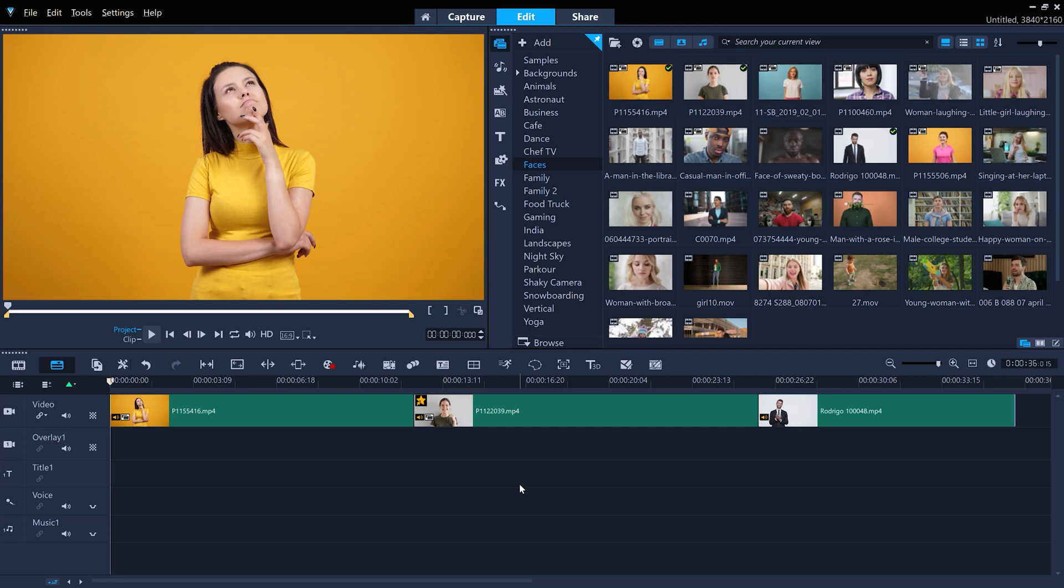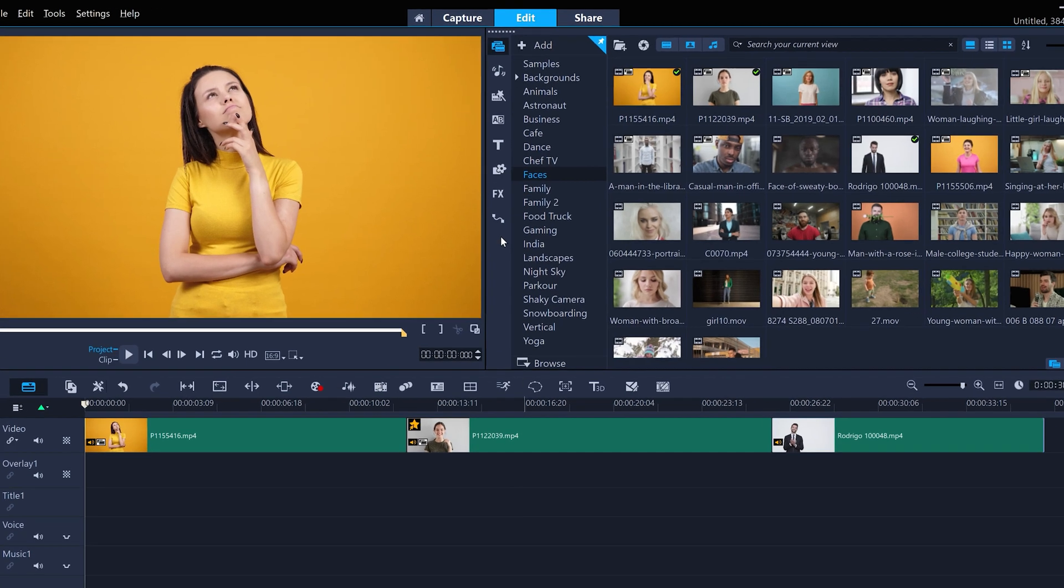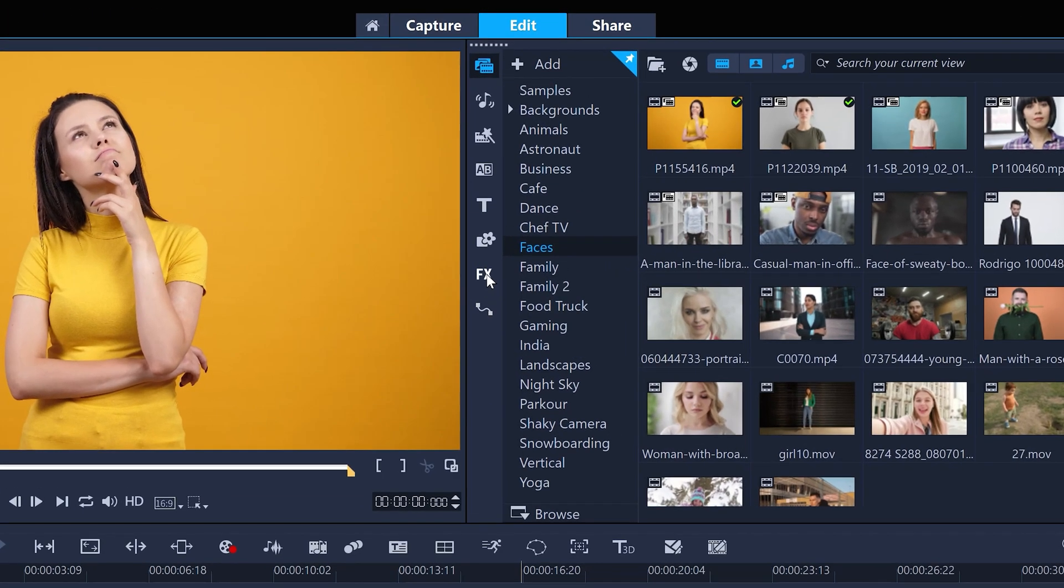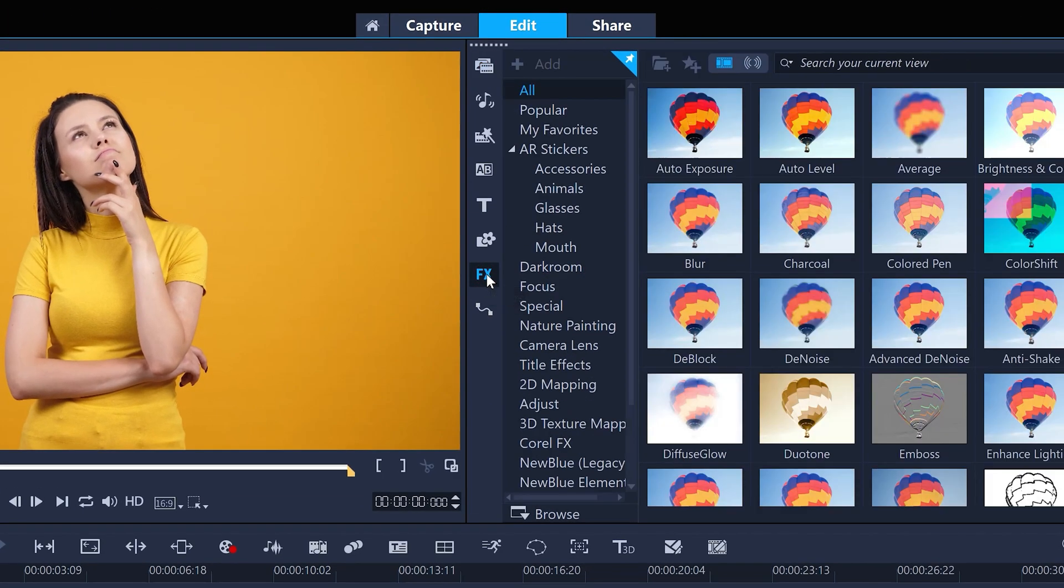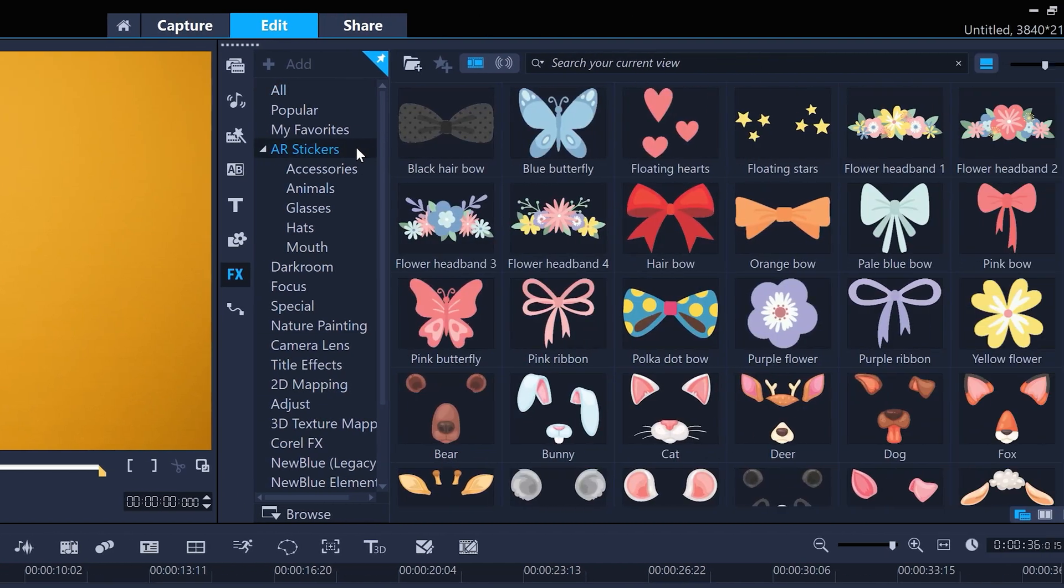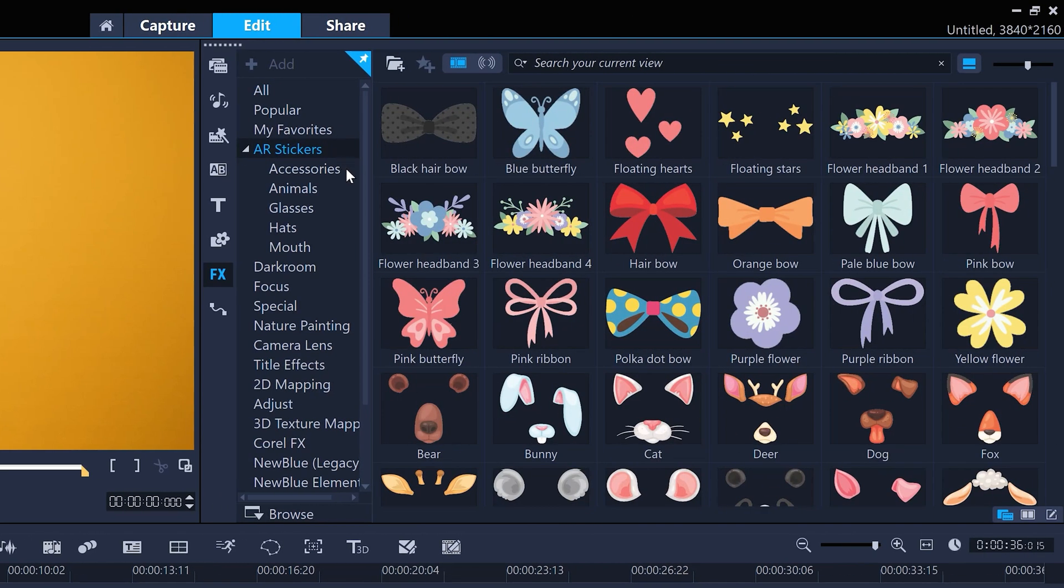It's super easy to add AR stickers. Just click the effects button for the filter panel and browse the options under the AR stickers folders.